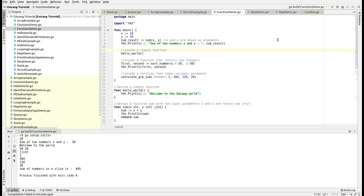The modularization part or the structured programming model came later, as people realized that as the code becomes large and you start adding a lot of logic in a single file, it becomes very difficult and tedious to maintain such a codebase. That's how procedural languages came, then object-oriented languages came. The entire focus is on structured programming having modularization and modules. In Golang, modularization is provided with the package and the function. In this session I am going to talk about the function, and in the next session I will be focusing on the package.